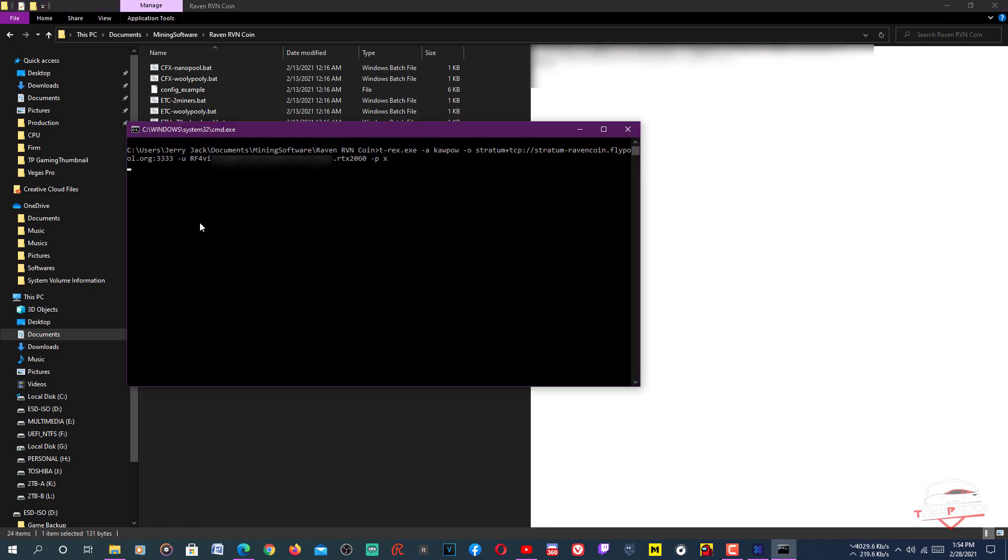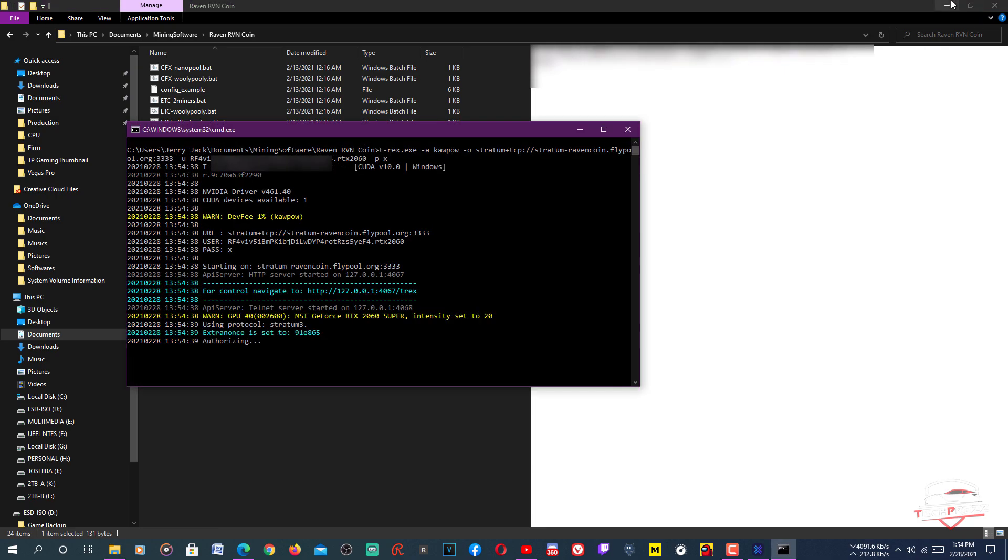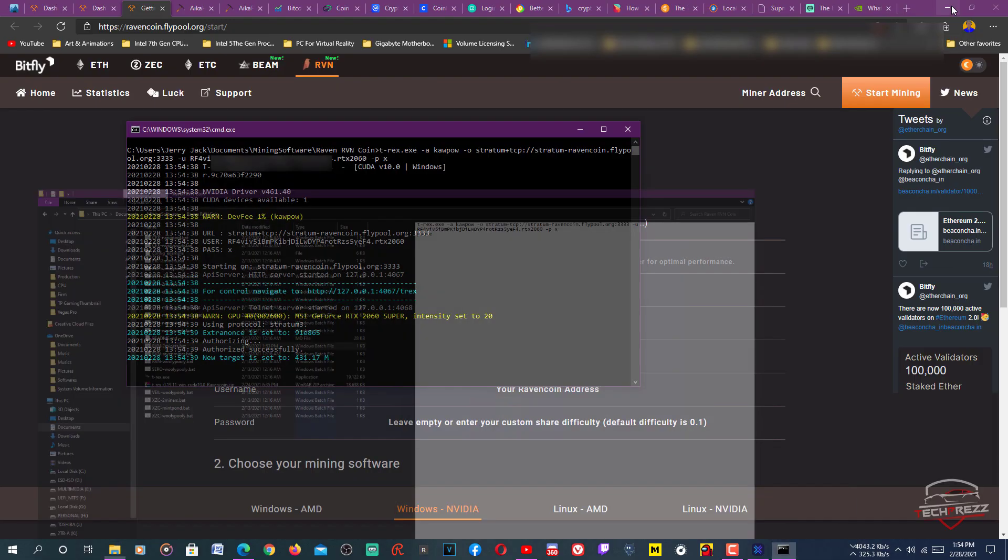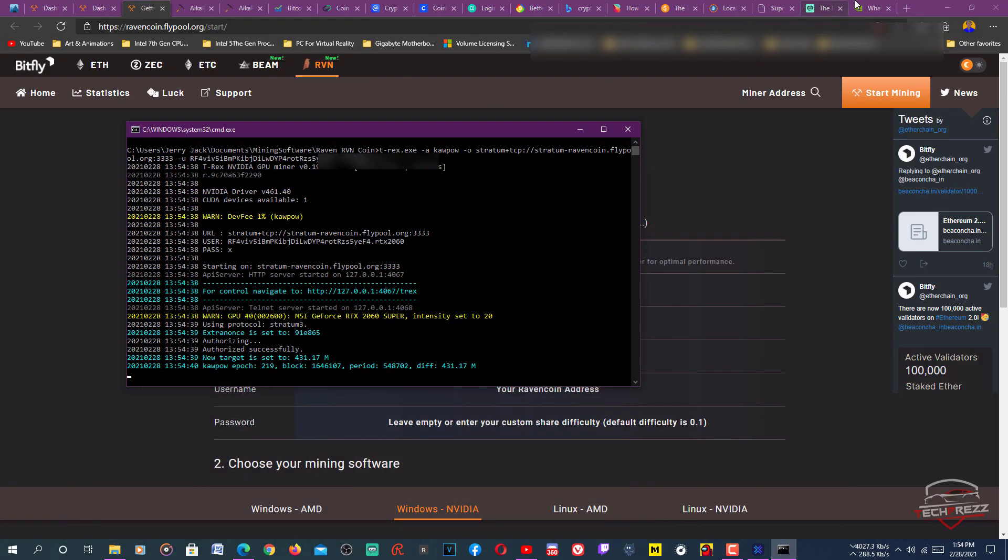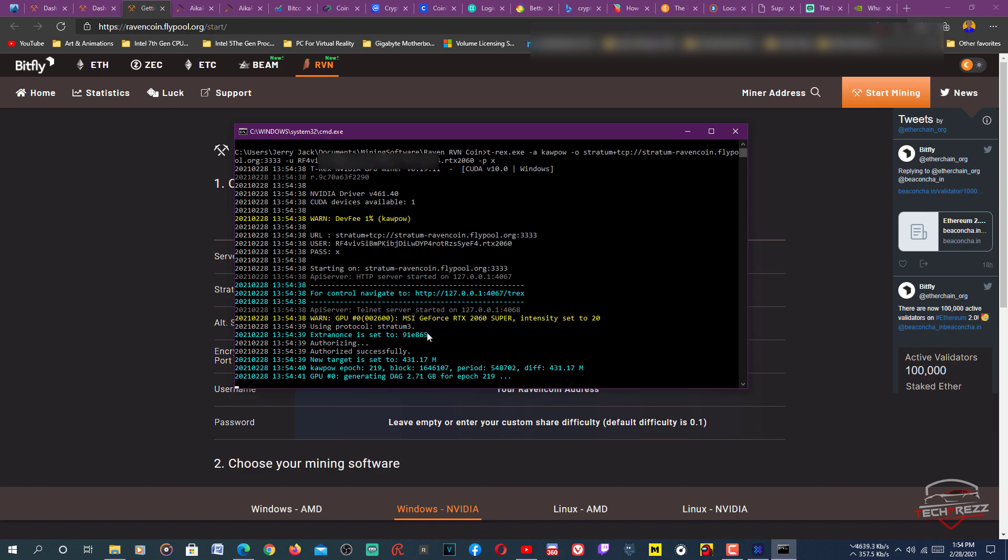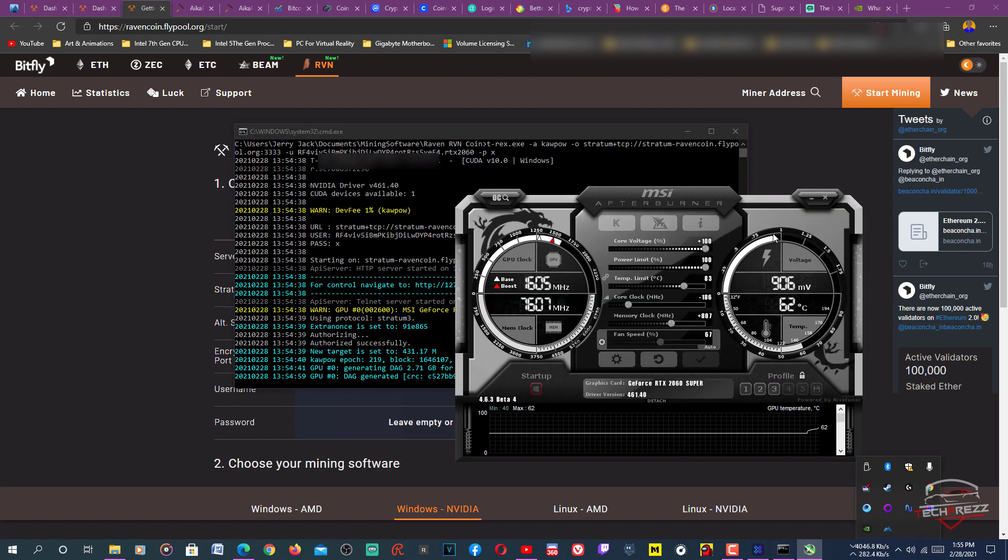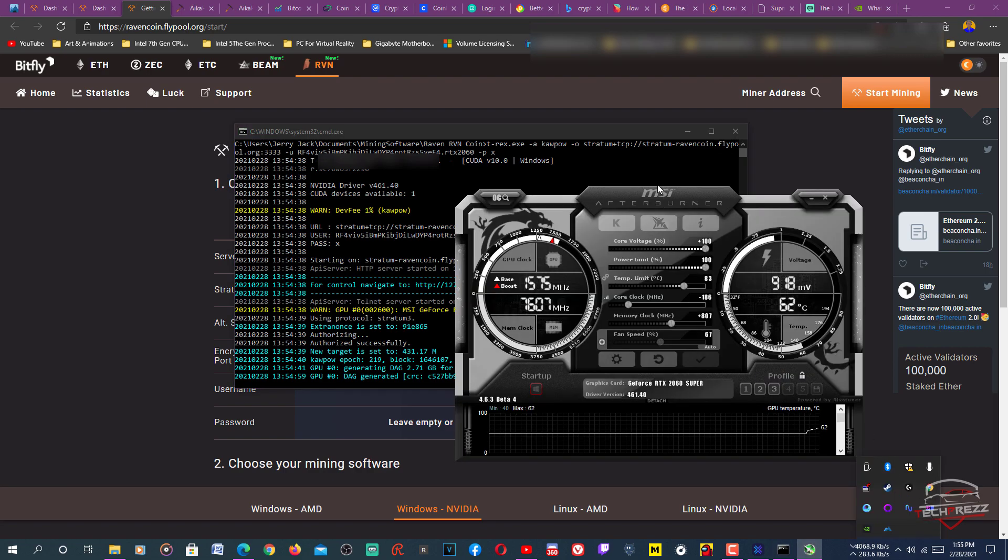Just start mining now. Here, if you look at this, it'll show how much hash rate you actually get. Just wait a few seconds.